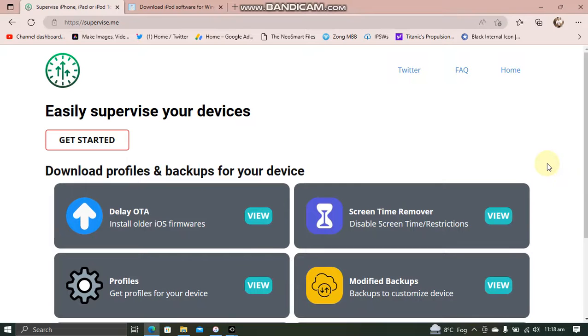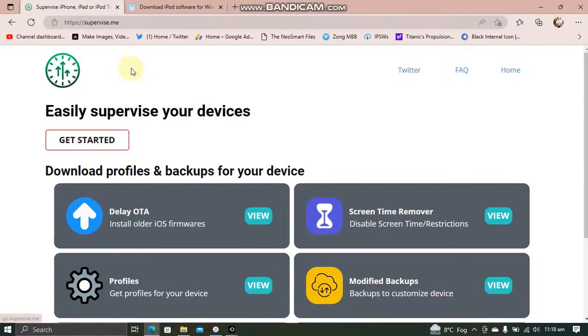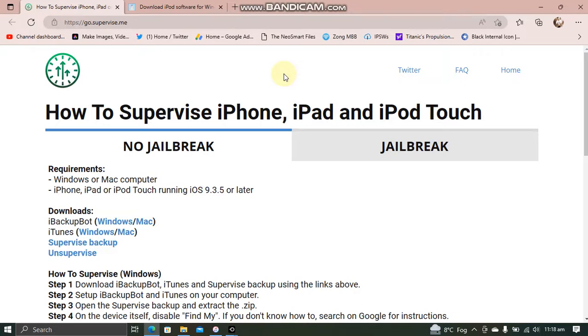Now guys, to delay OTA to 16.1.2, you will have to supervise your device first. We will be using this website. It is also completely free. So go to it and get started.